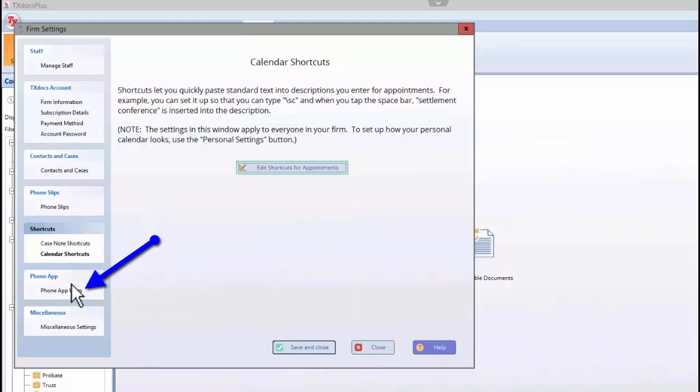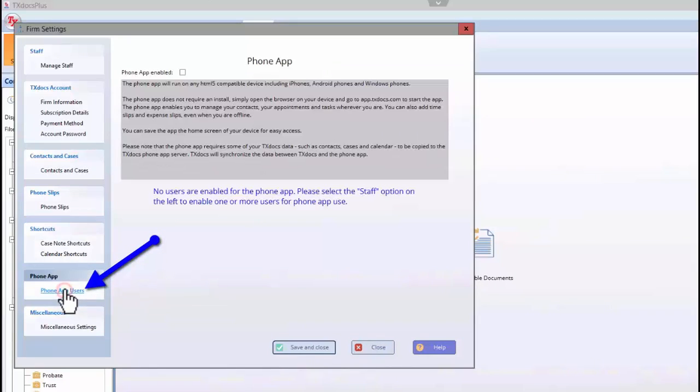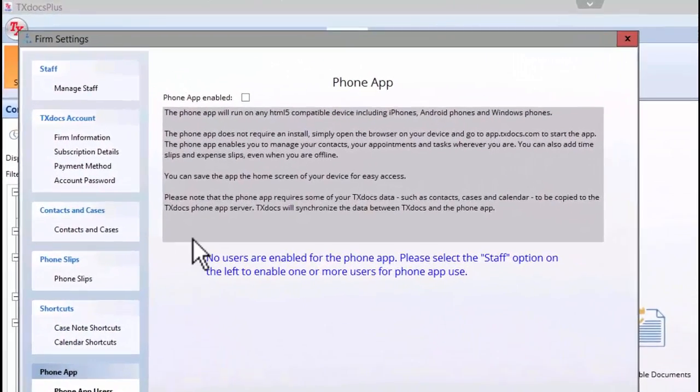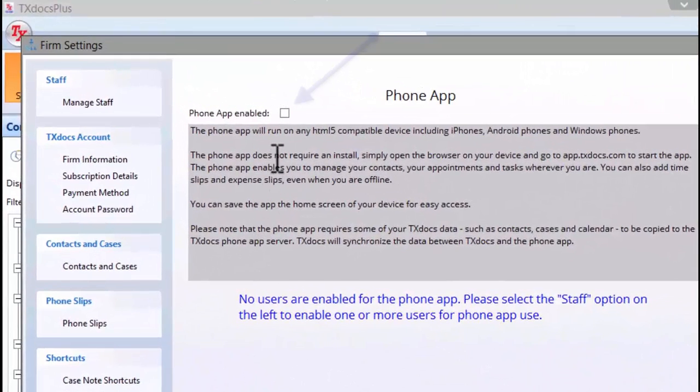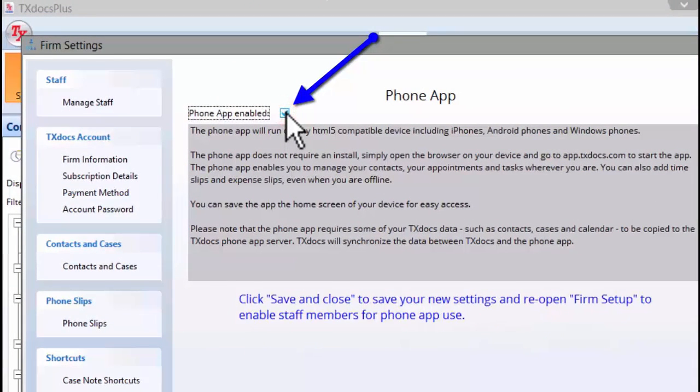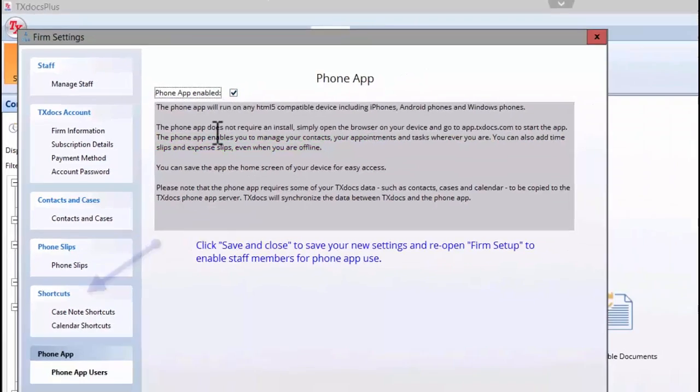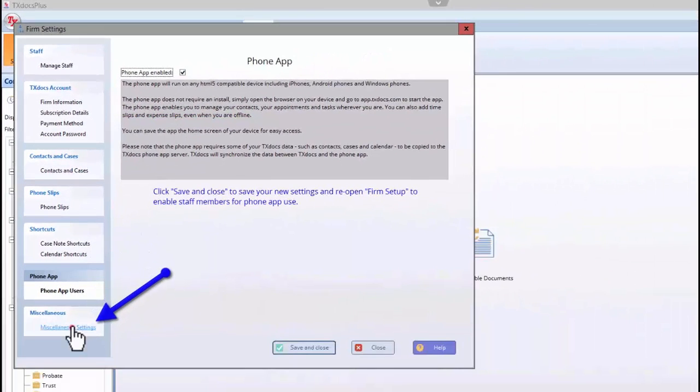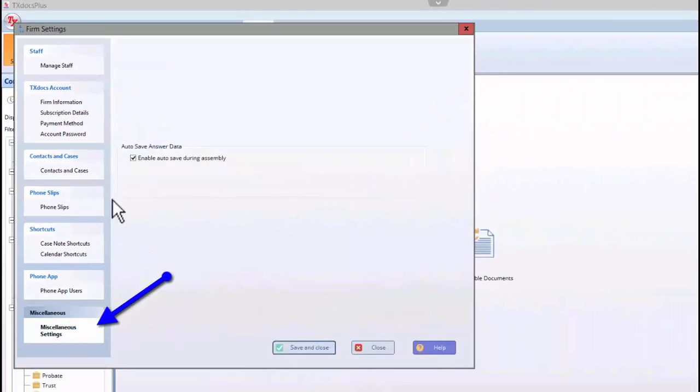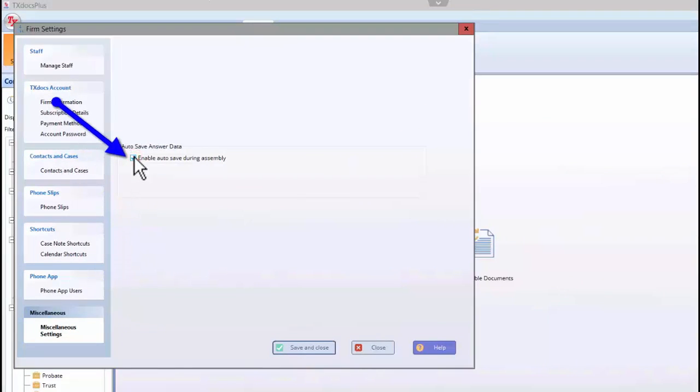Check the box for Phone App Enabled on the Phone App Users tab if you want to enable the option to let staff members access the TextDocs Plus phone app, which will allow you to view your calendar, manage appointments and contacts, and enter time slips and expense slips from your phone.